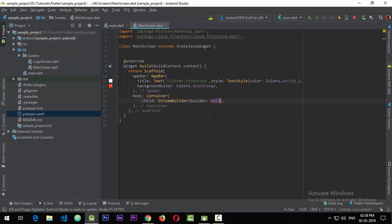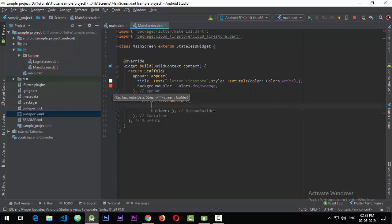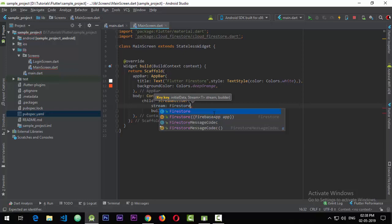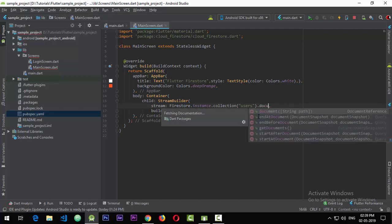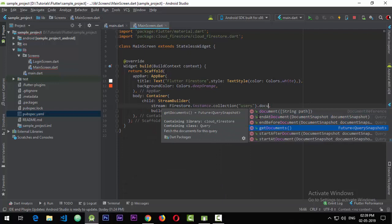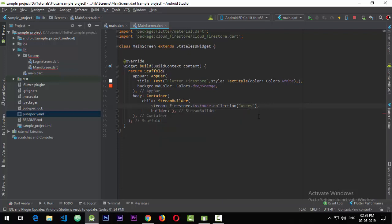To read the stream I'll create a StreamBuilder. The StreamBuilder takes in a source stream, and for the source stream I'll use Firestore.instance.collection('users').snapshots(). We want the snapshot because it keeps updating as the data in the original database gets updated — unlike getDocuments() which is a one-time static call. So we get the snapshot stream from Firestore.